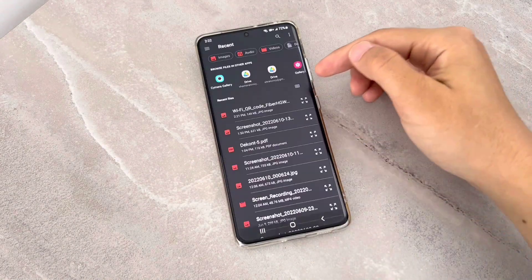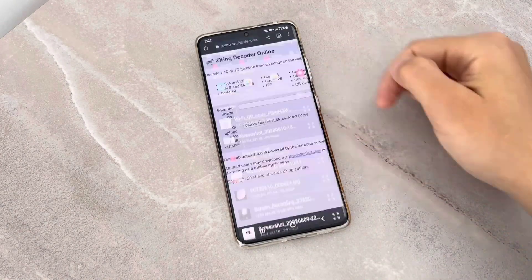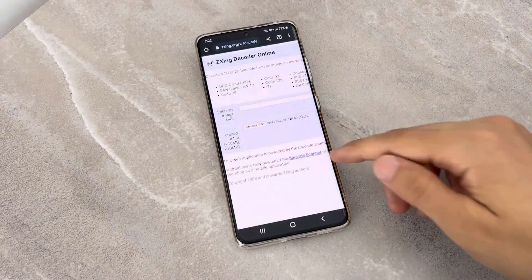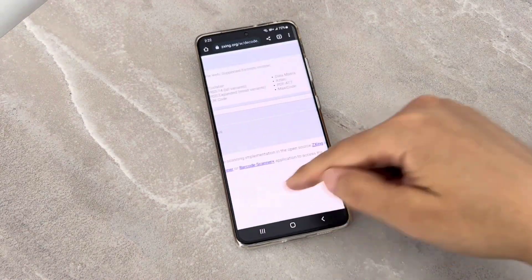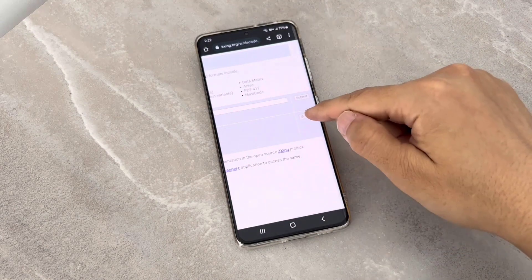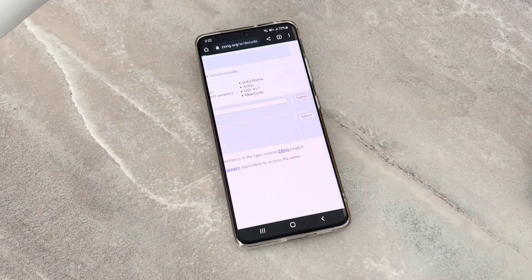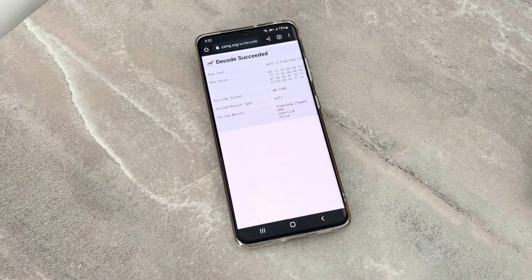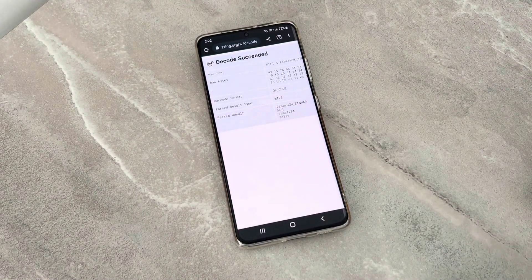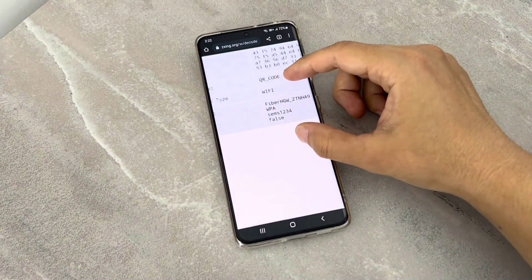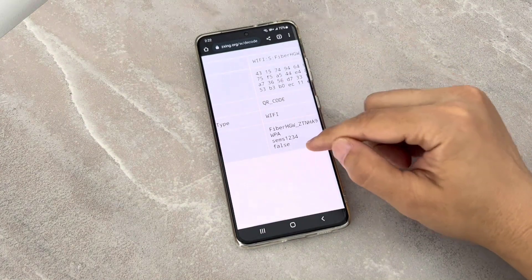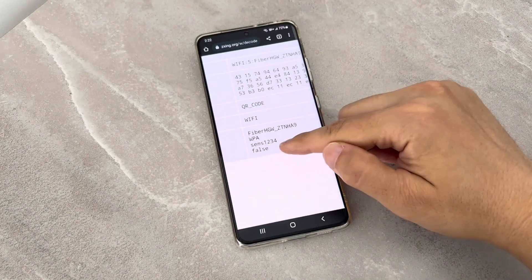Choose that saved photo, then slide to the right to find the submit button. Once you click on submit, you can see we got the Wi-Fi password, and this is completely correct.